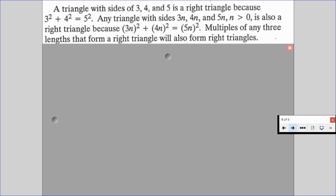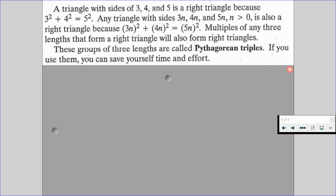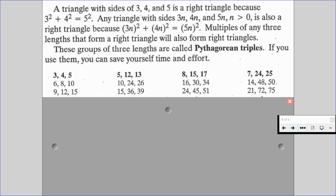A triangle with sides of 3, 4, and 5 is a right triangle because 3 squared plus 4 squared equals 5 squared. Any triangle with sides 3n, 4n, and 5n, where n is a positive number, is also a right triangle because 3n squared plus 4n squared equals 5n squared. Multiples of any three lengths that form a right triangle will also form right triangles. These groups of three lengths are what we call Pythagorean triples, and if you use them, you can save yourself some time and effort.